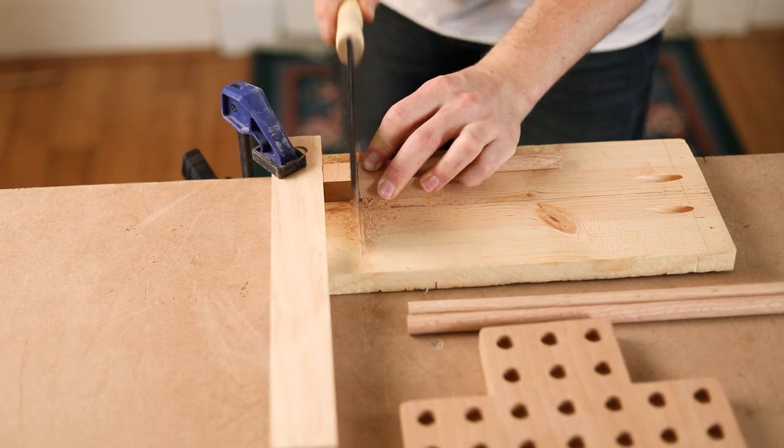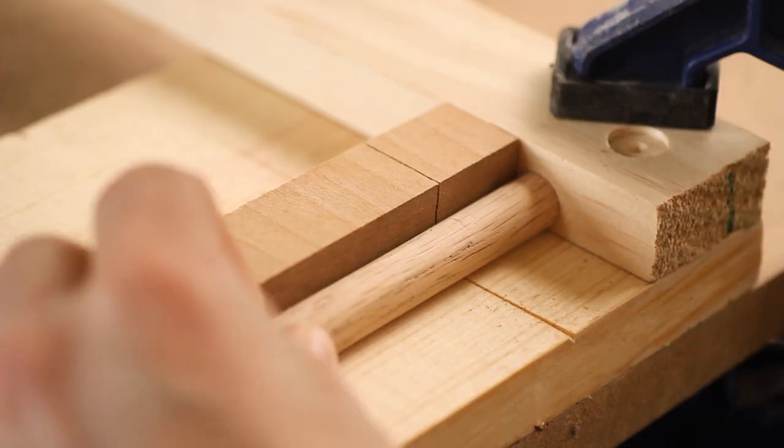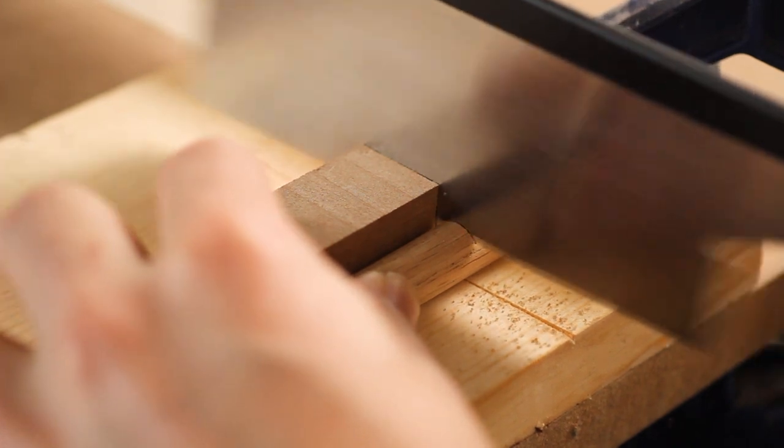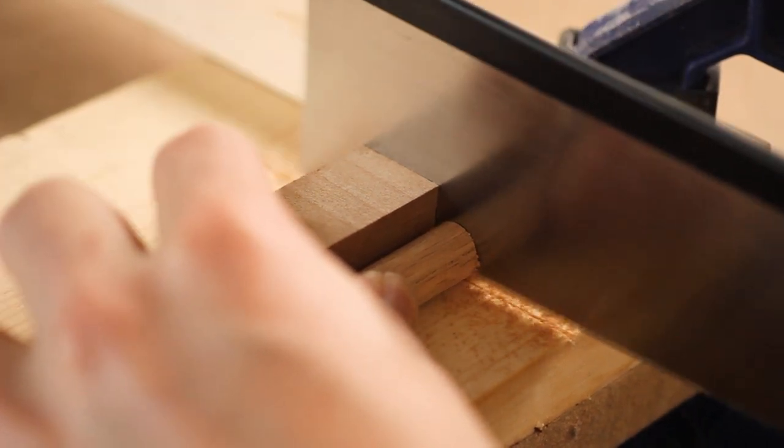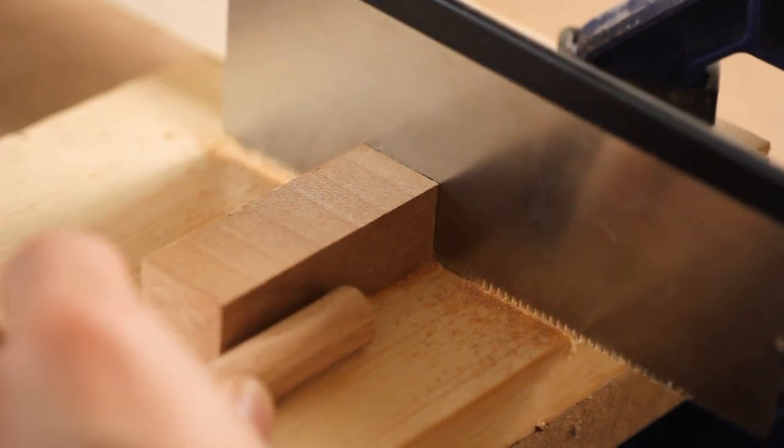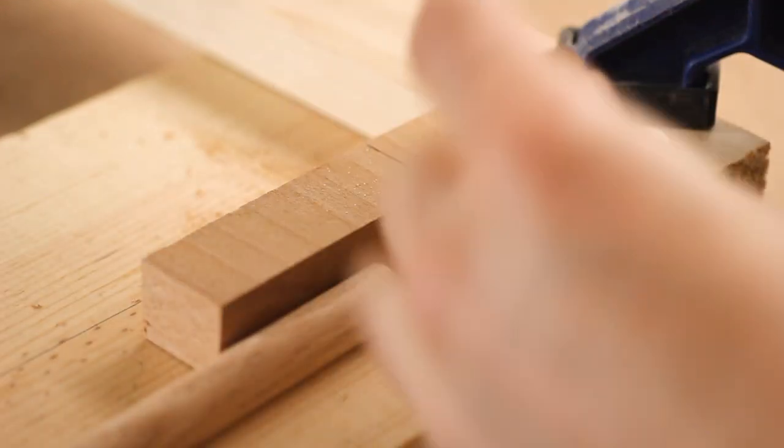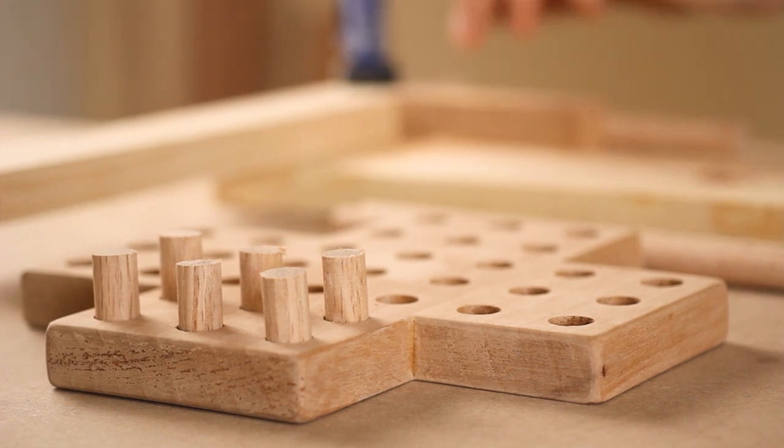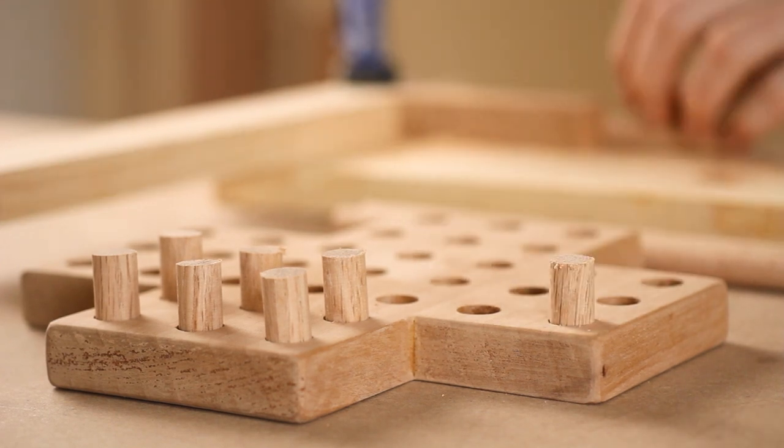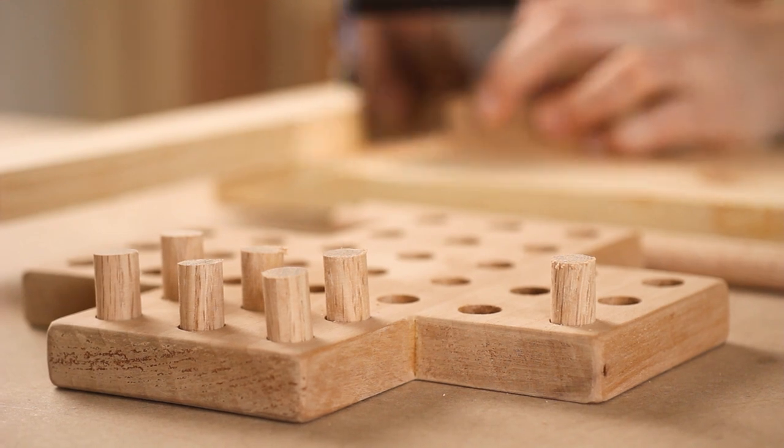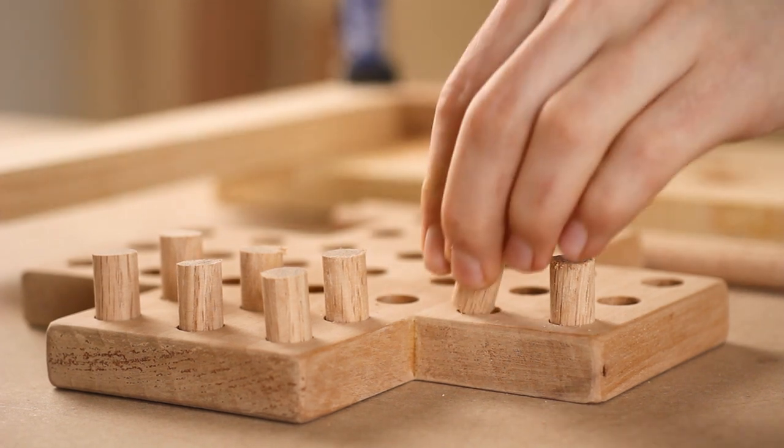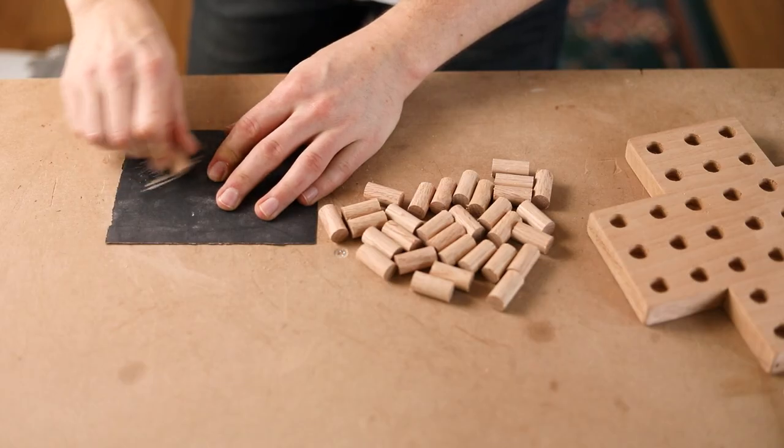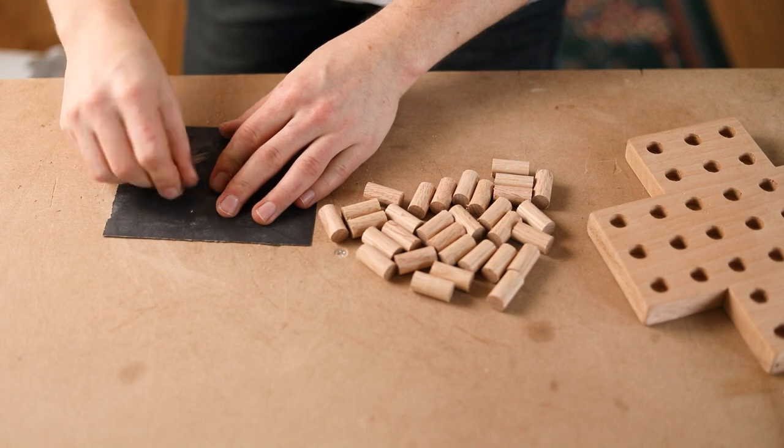I made this little stop block jig for the process. The sharp edges on those get rounded off next. It really doesn't take too much time, but it is kind of a tedious step.